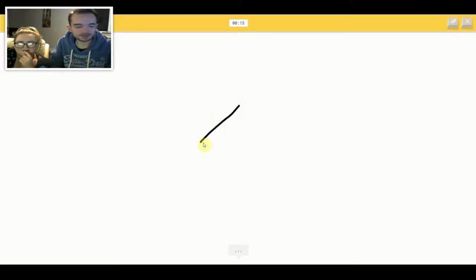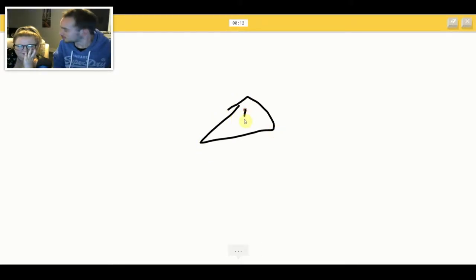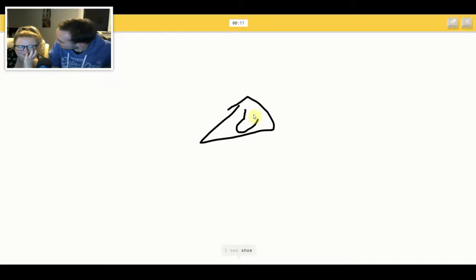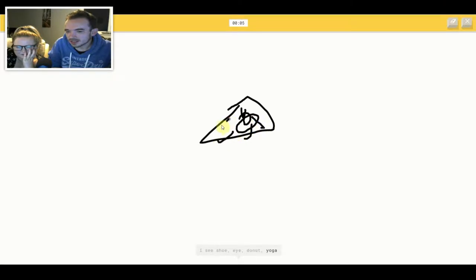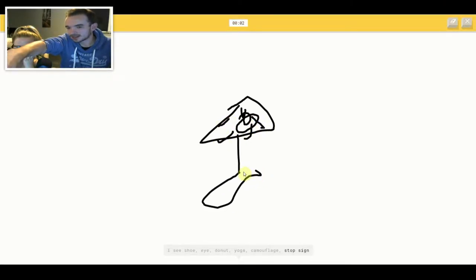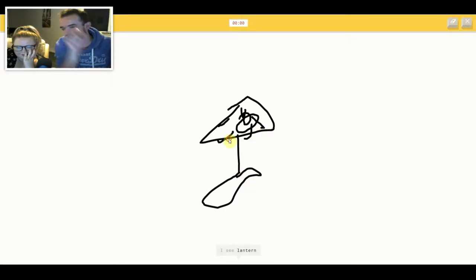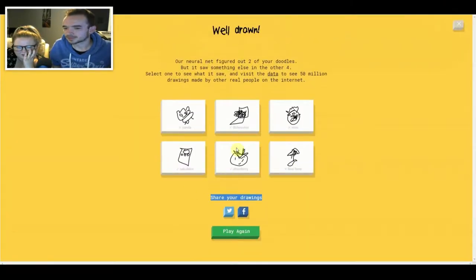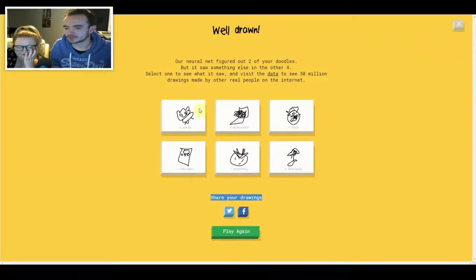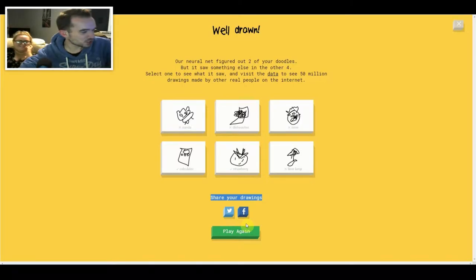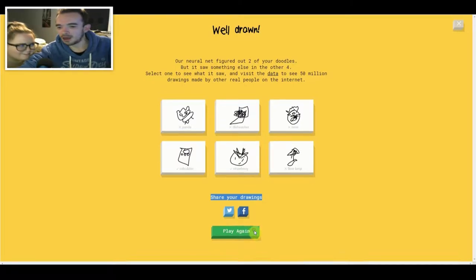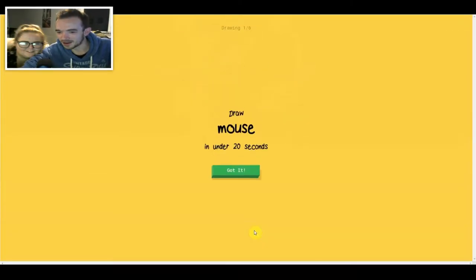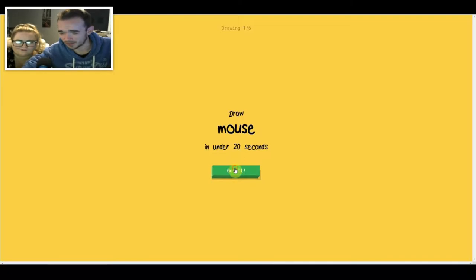I see triangle. I see shoe or eye or donut or yoga or camouflage. Or stop sign. I see lantern or camouflage or stop sign. Sorry, I couldn't guess it. It's a lamp. Shine. Sorry. Two. That's bad.